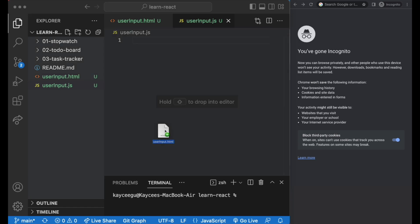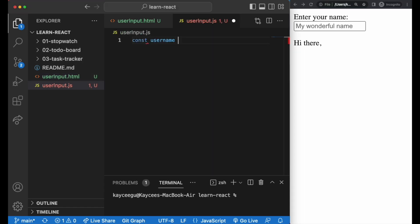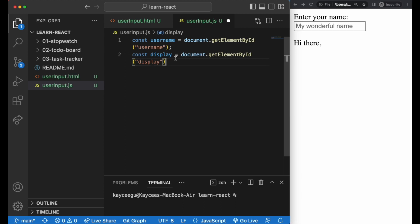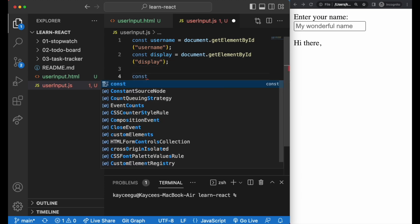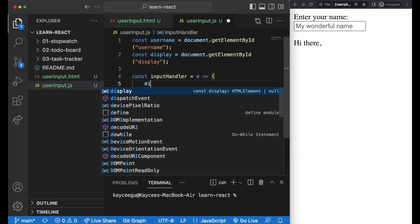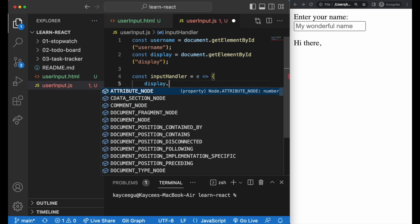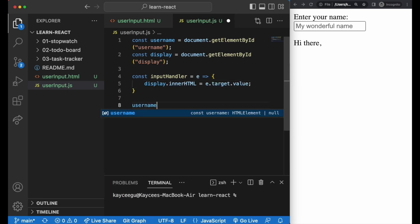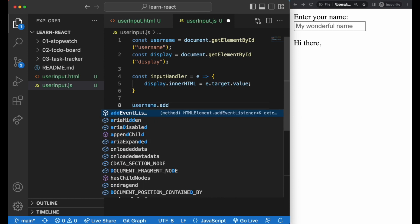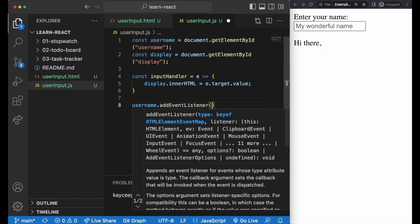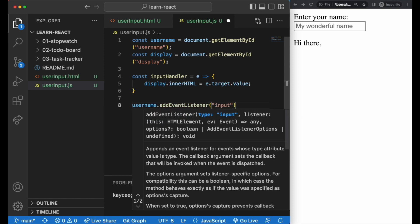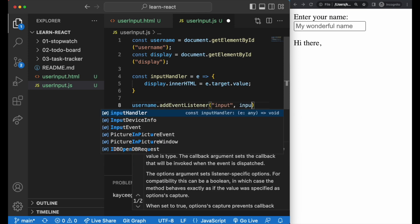In the user input.js, we grab the username and display by their respective IDs and then set up our input handler function where the inner HTML of our display is set as the target value. Then add an event listener to the username input where we're listening out for the input and applying our input handler function.